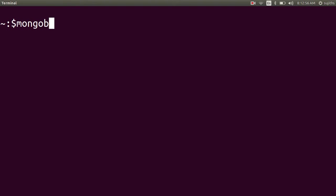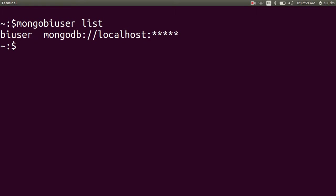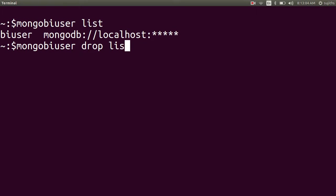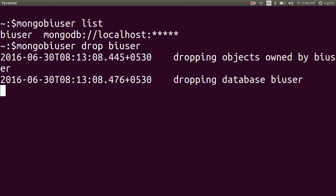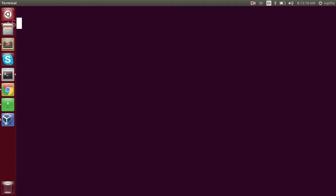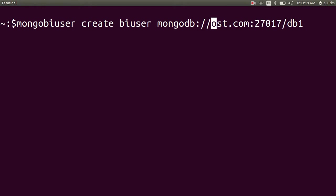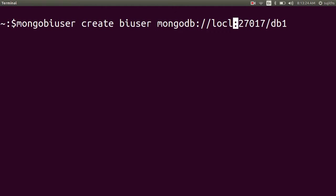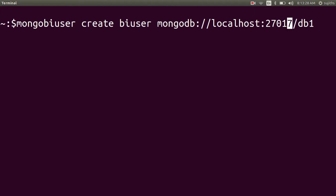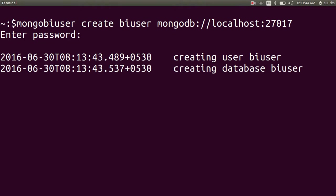I have already a Mongo user with the name, so I will just delete that. We are creating a user with name BI user. The URL of our MongoDB driver, it's up and running on localhost. Port number on which the server is running. Since I don't want to restrict my user to any particular database, I am getting rid of the extra database URL. Create a password. Looks like it has created the user.